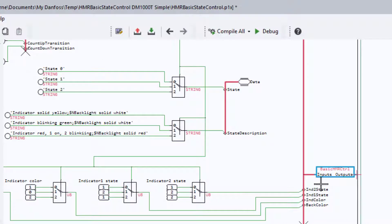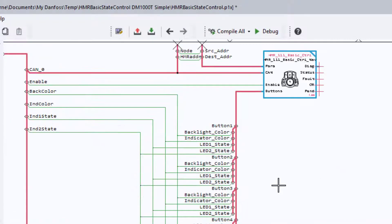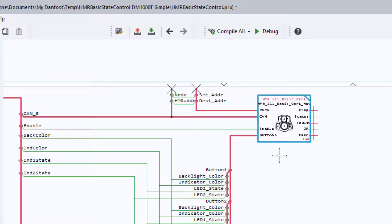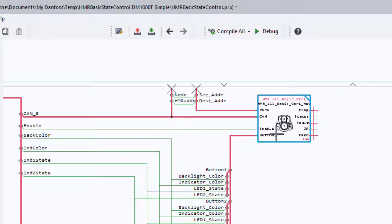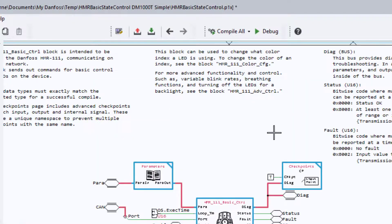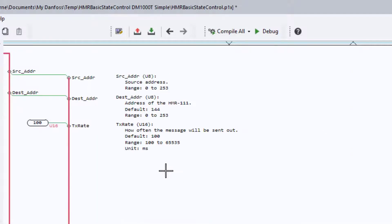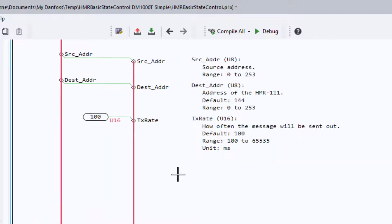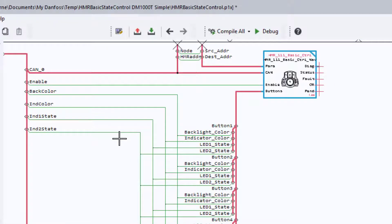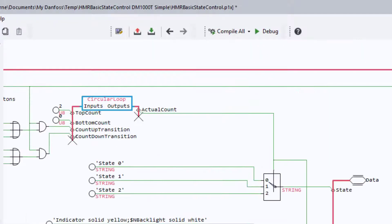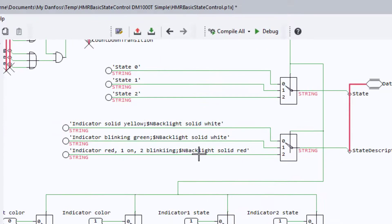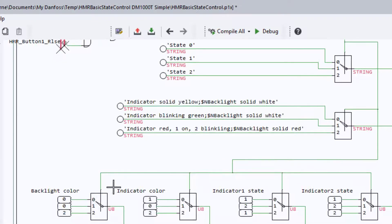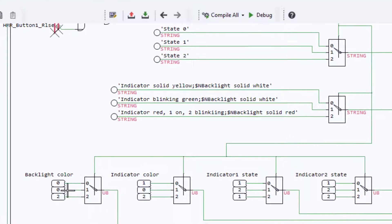So that gets passed to our basic control block. And like I said, that's all we have to do is pass the values to the block. The actual sending of the message is done automatically on the schedule here. By default, it's done at 100 milliseconds. So that's all the programming that has to be done for the first state.